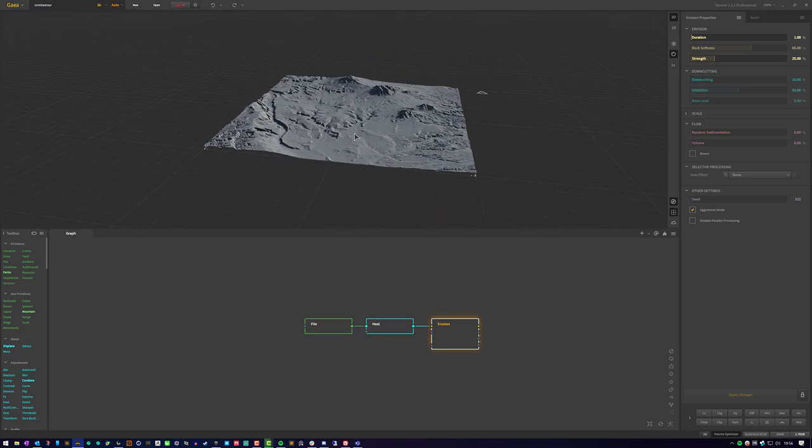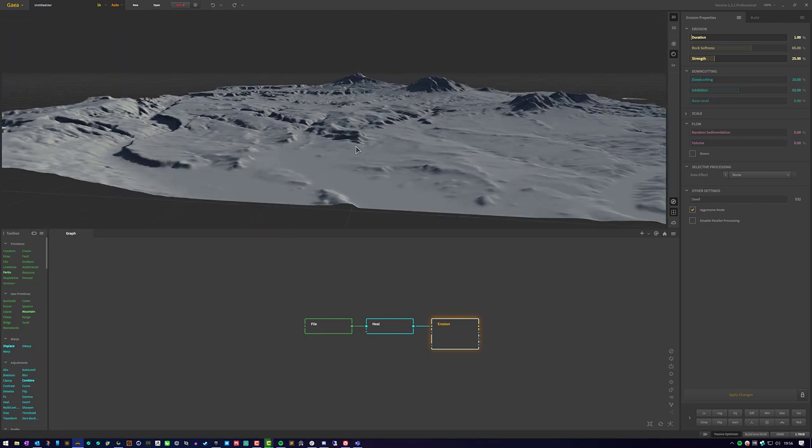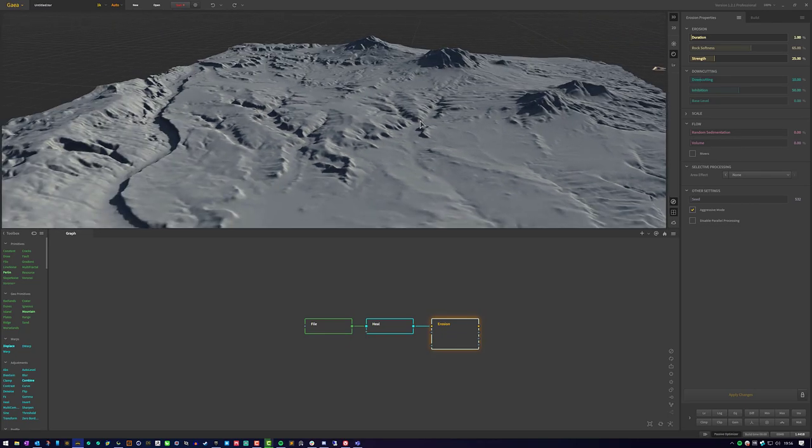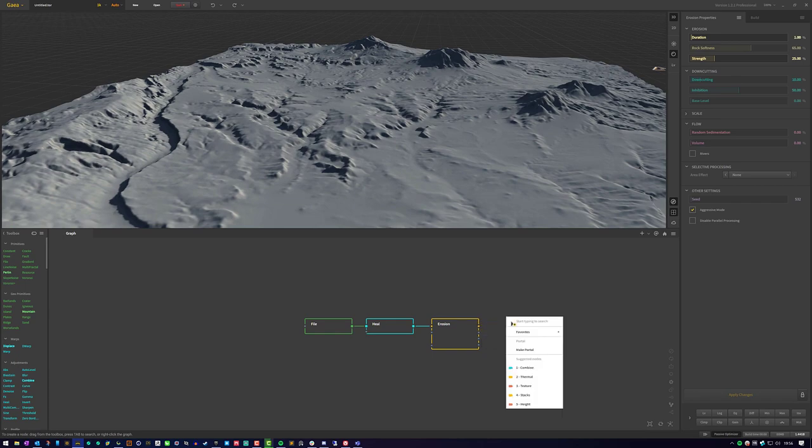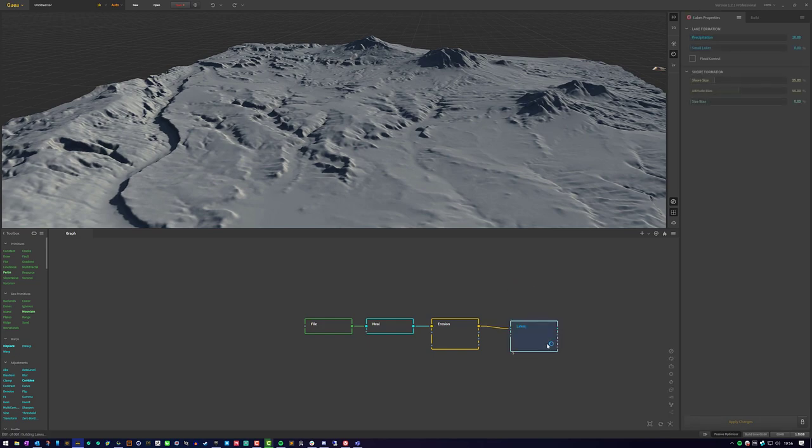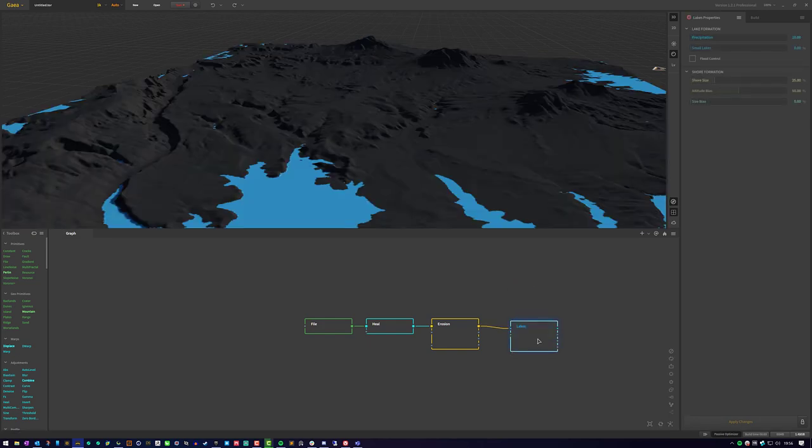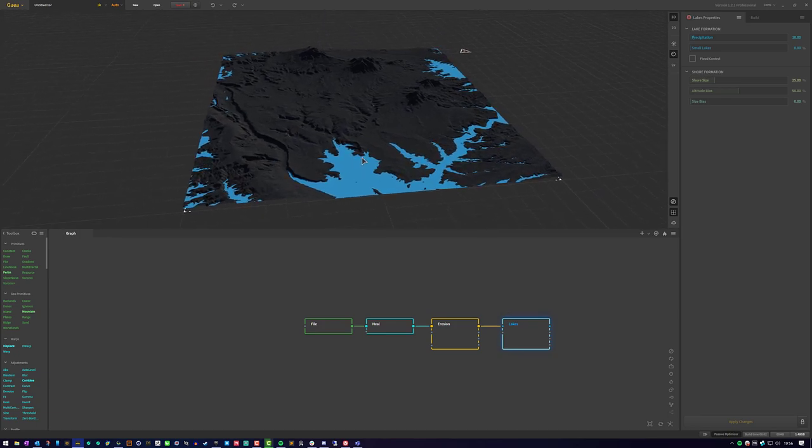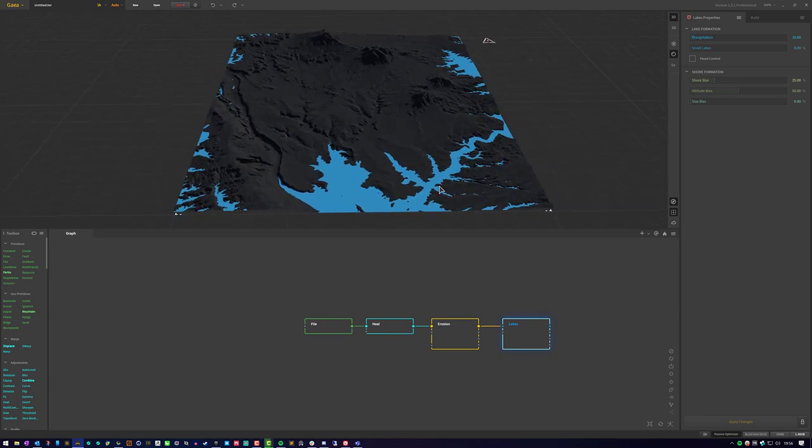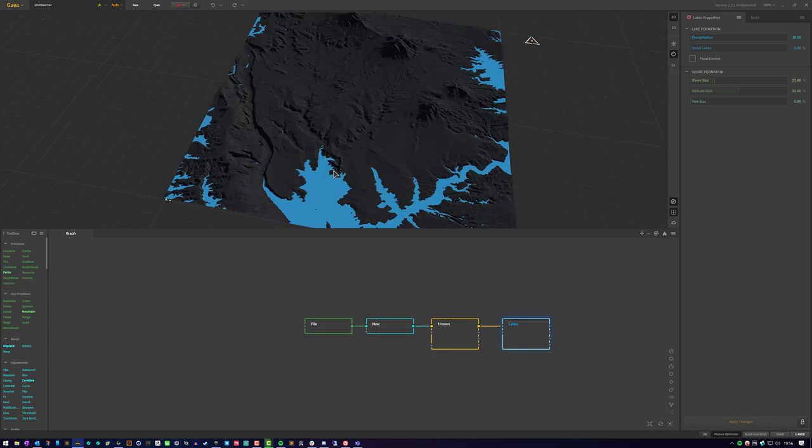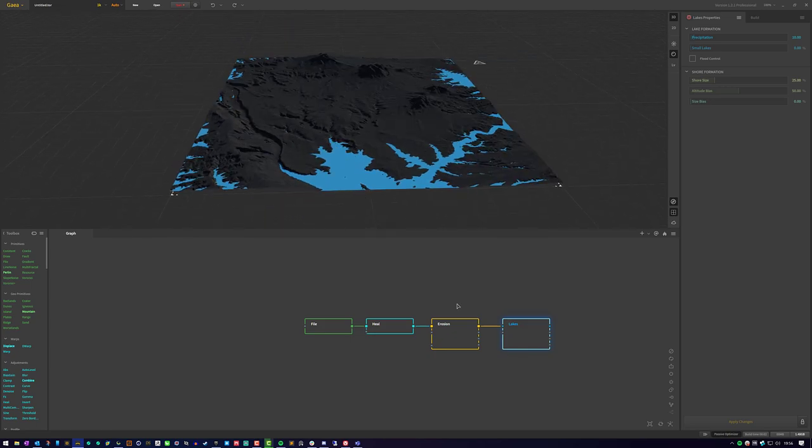And now we can also do a lakes node here because there is a river and a lake in this area. And it does a pretty good job at filling in those lower elevations. But again, it's filling in areas where there isn't necessarily any water. But you can be more selective about that if you want.